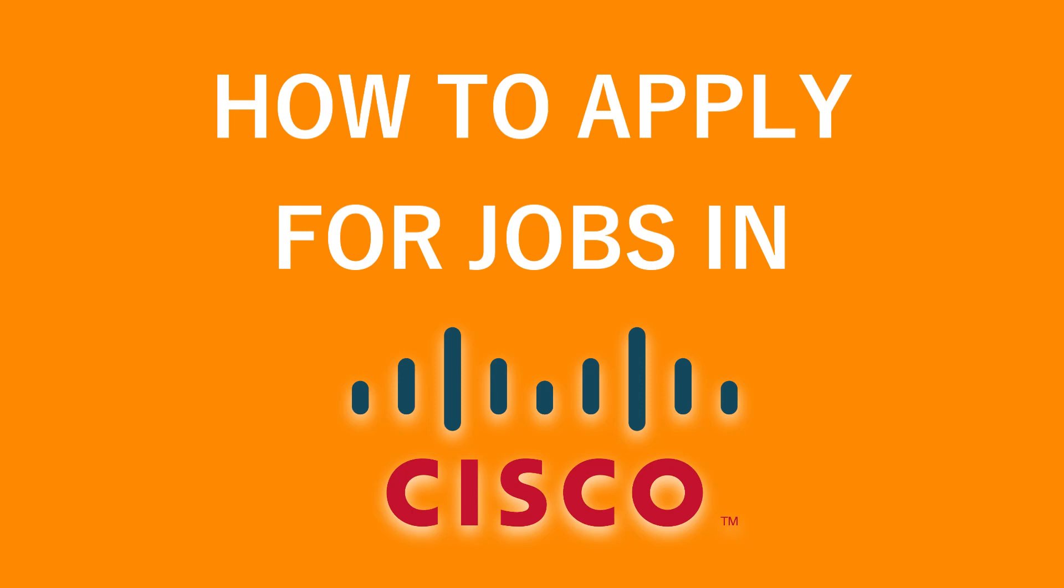Hey friends, welcome back to my channel. In this video, I'm going to show you how you can search, filter, and apply for jobs in Cisco company. Let's jump into the video.